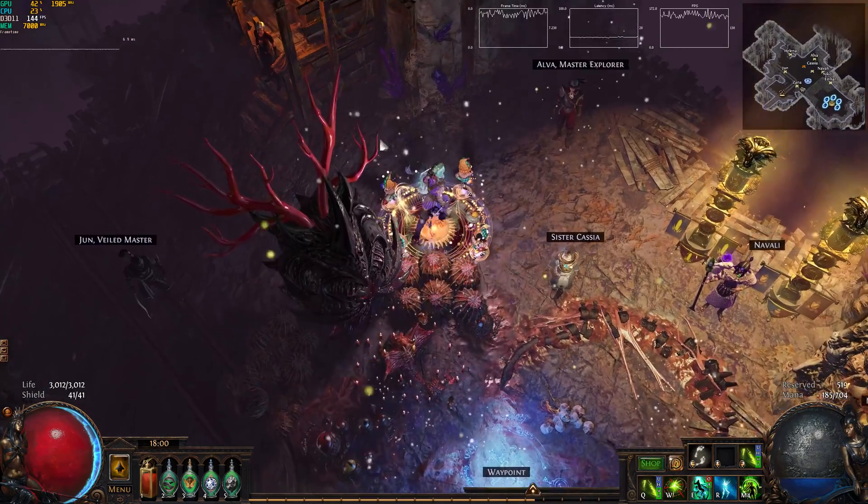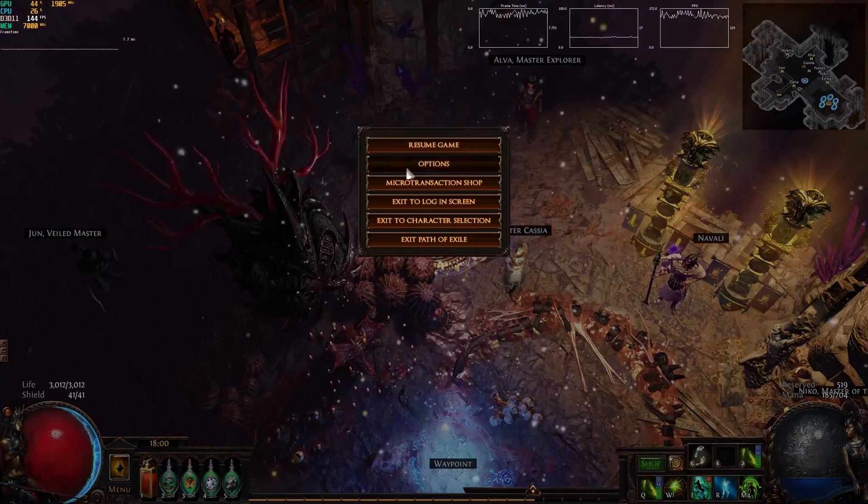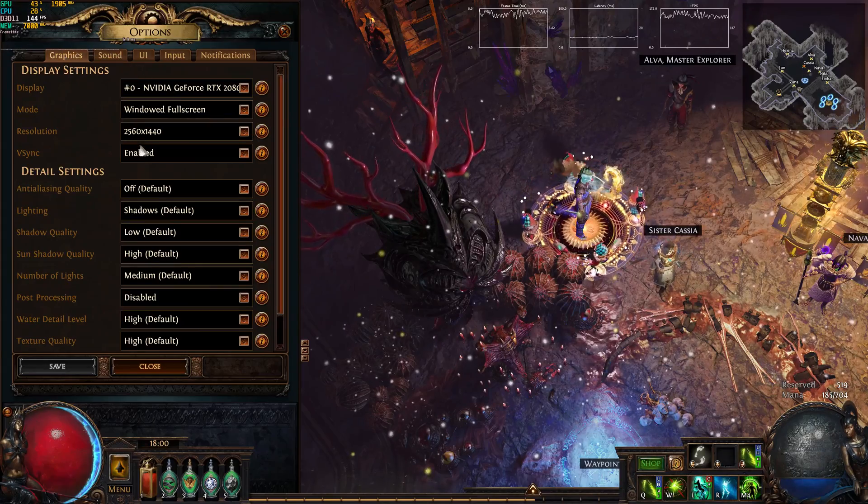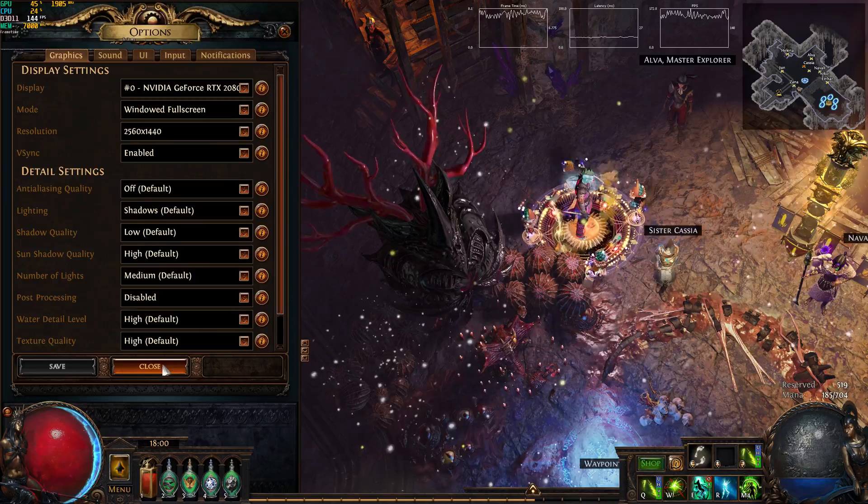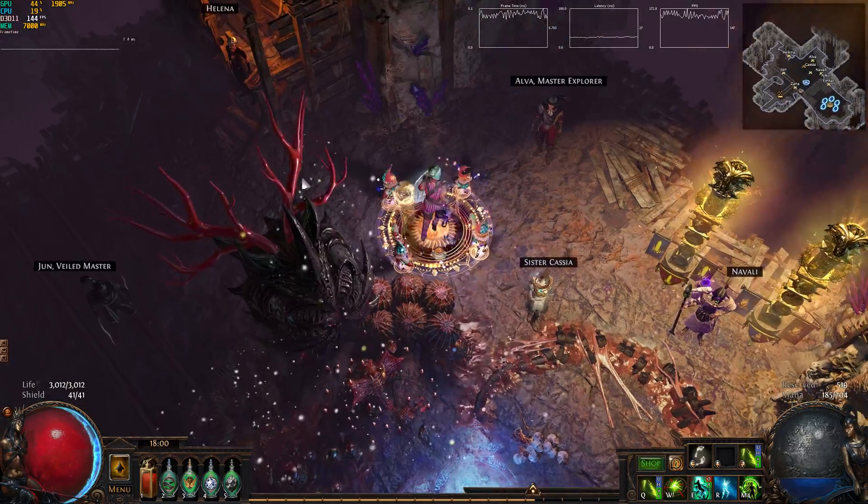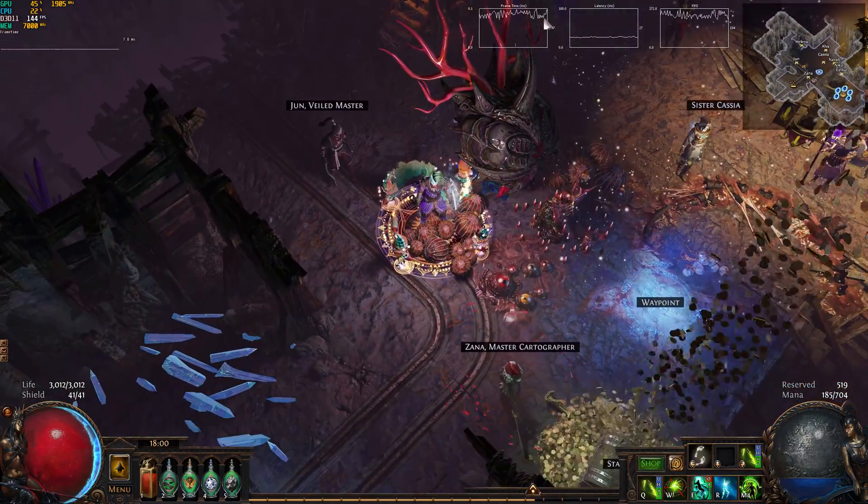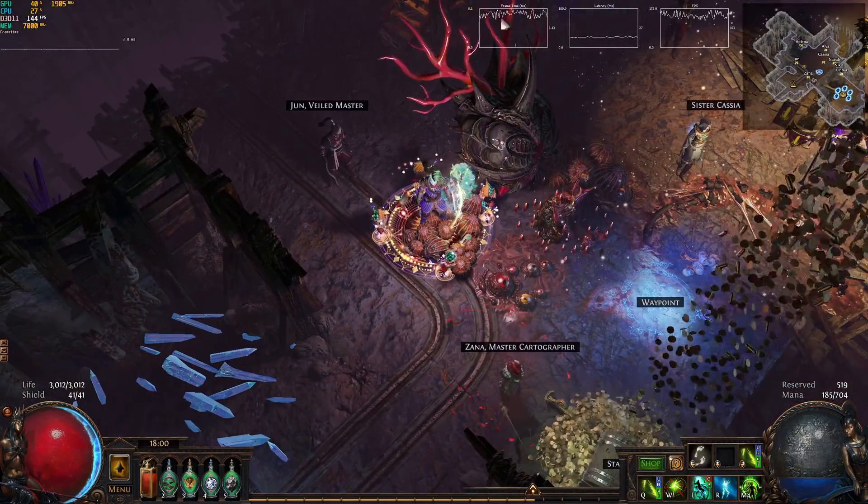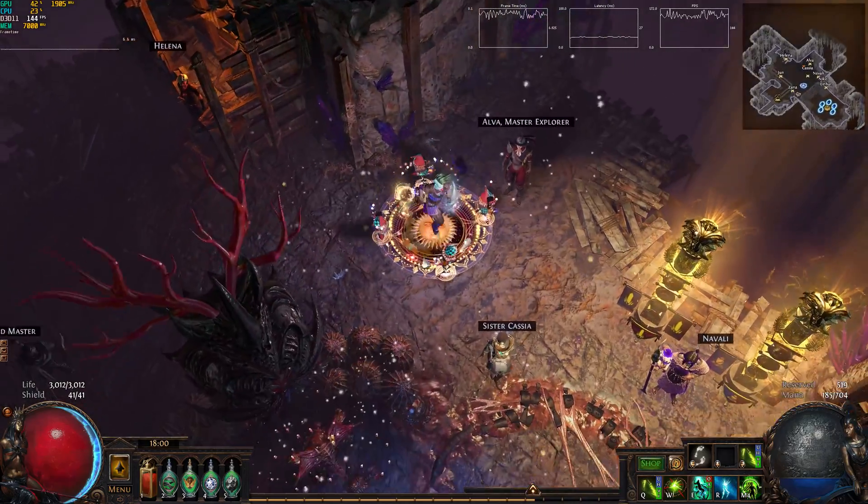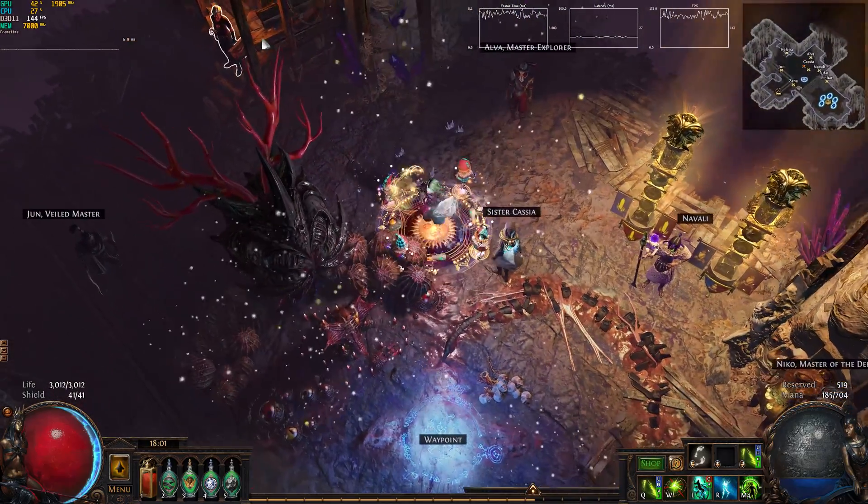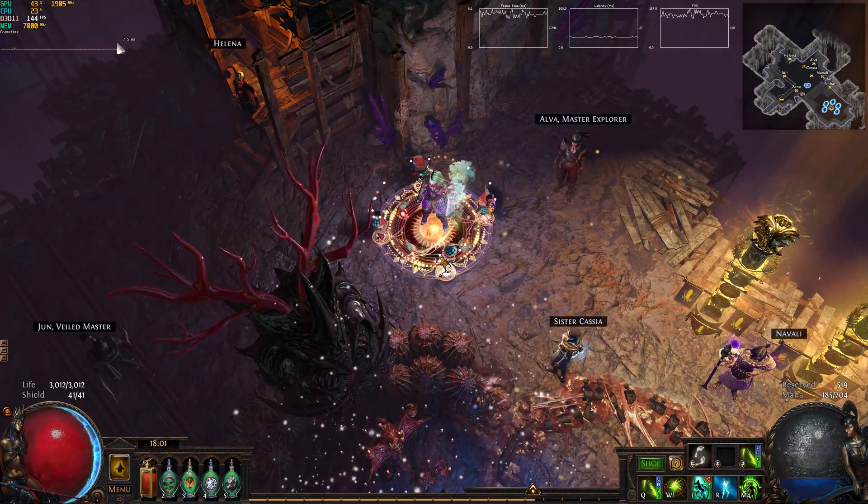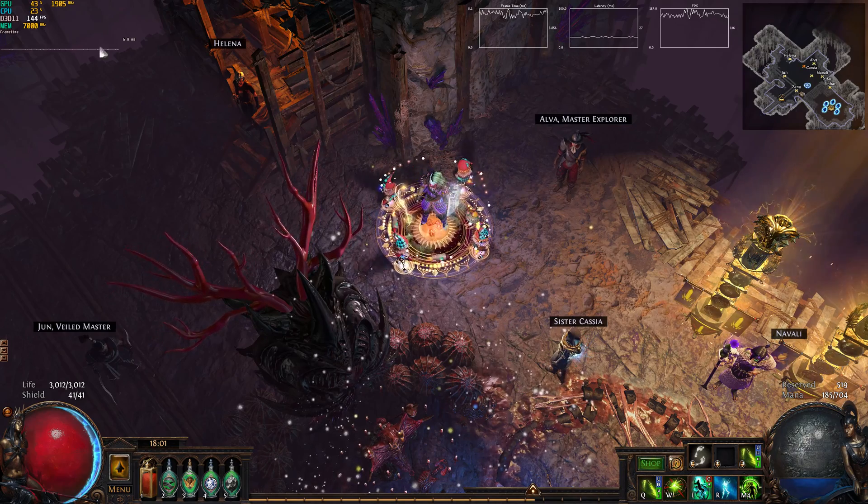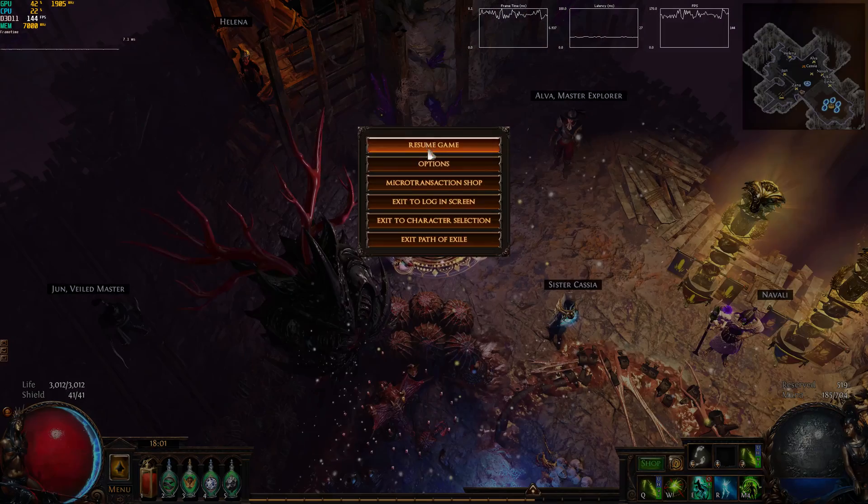So right now I have Vsync enabled in the game. As you can see here, my frame times is pretty jumpy still. My frame rate is jumpy. And you can see this right here in Rivatuner Statistics that the graph is also jumpy representing this.